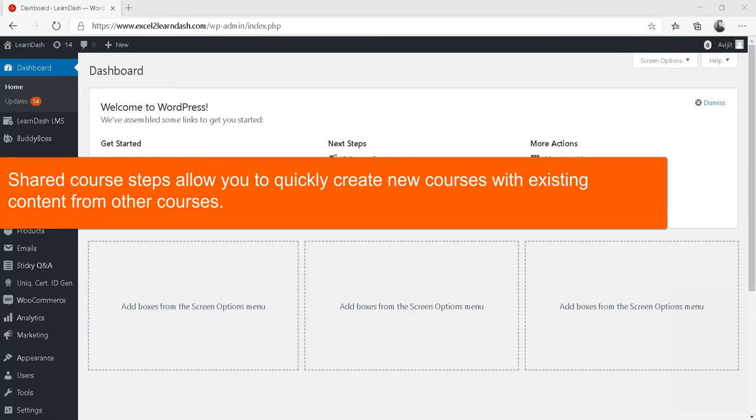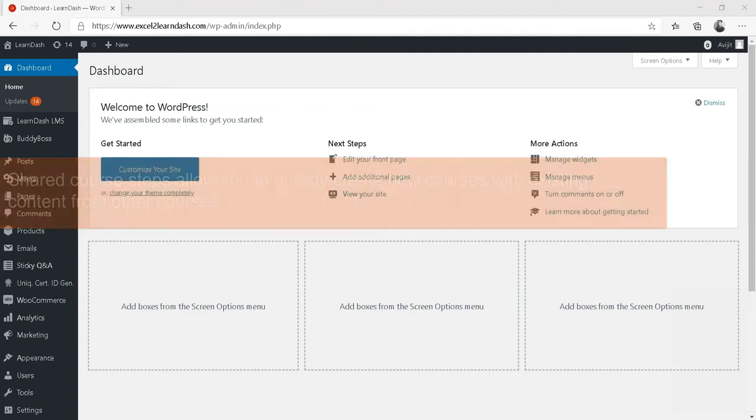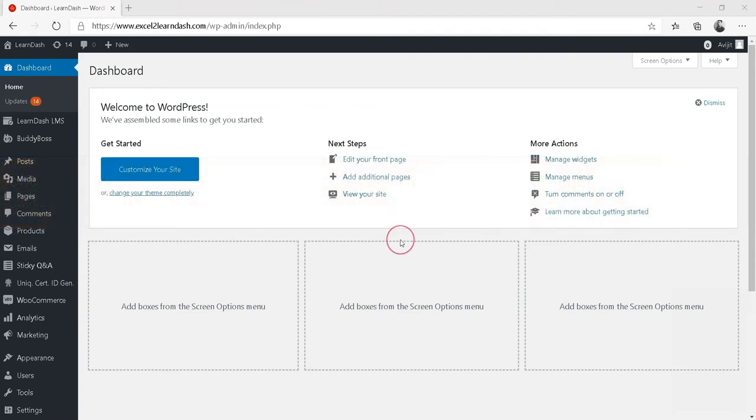Shared course steps allow you to quickly create new courses with existing content from other courses. Let us see how the shared courses are enabled.